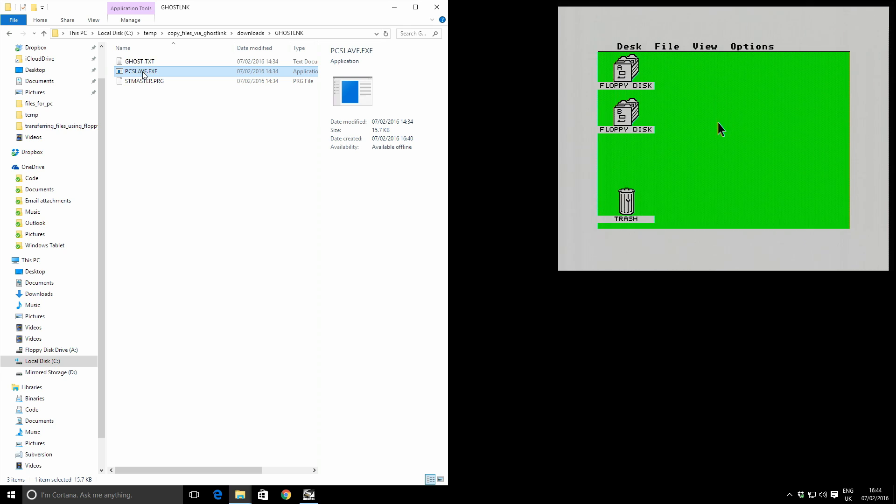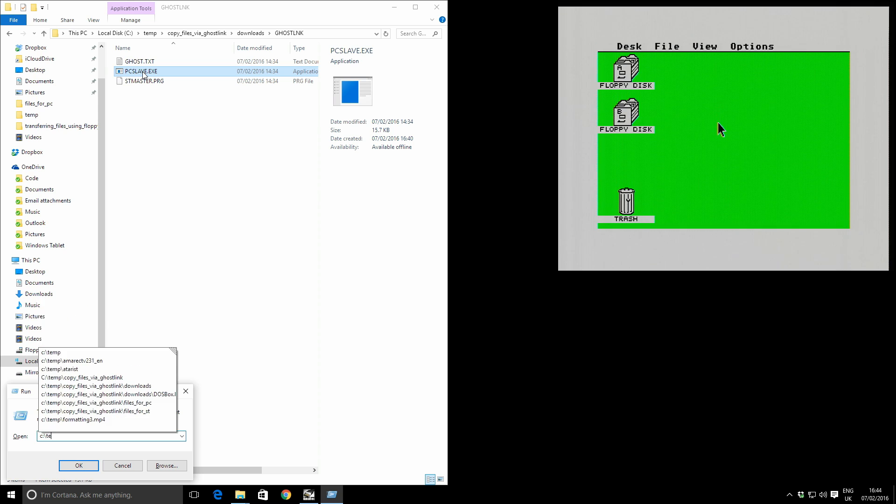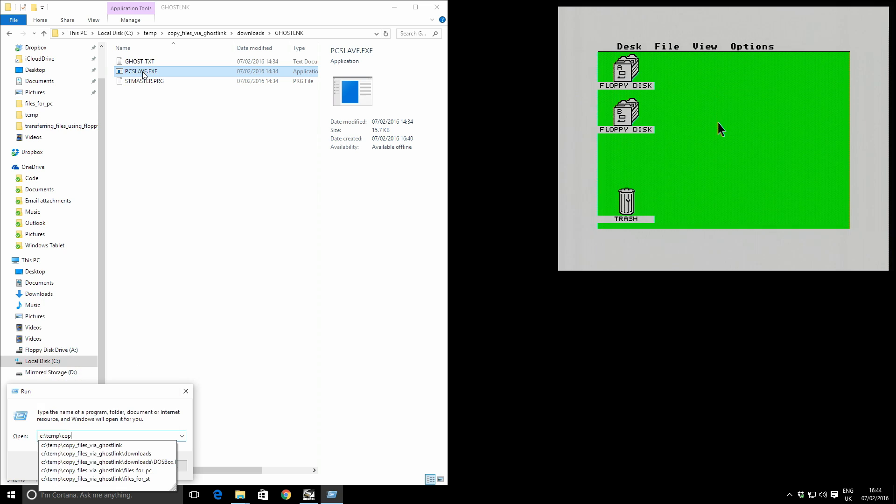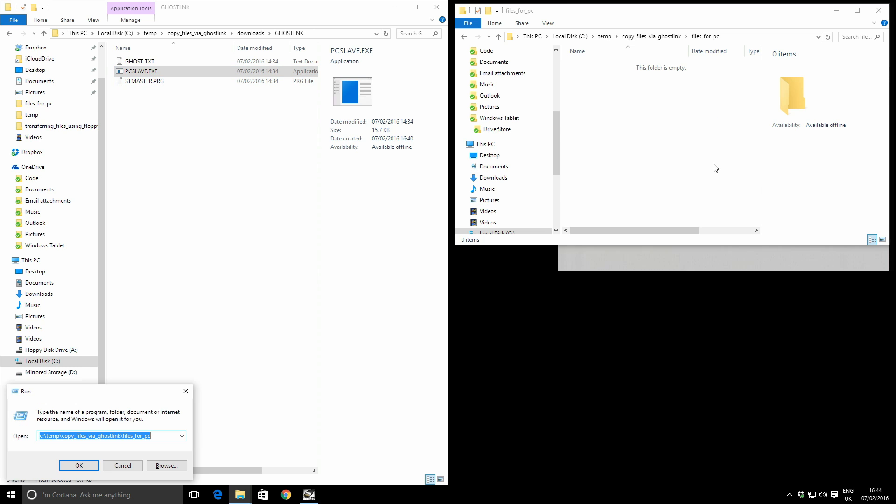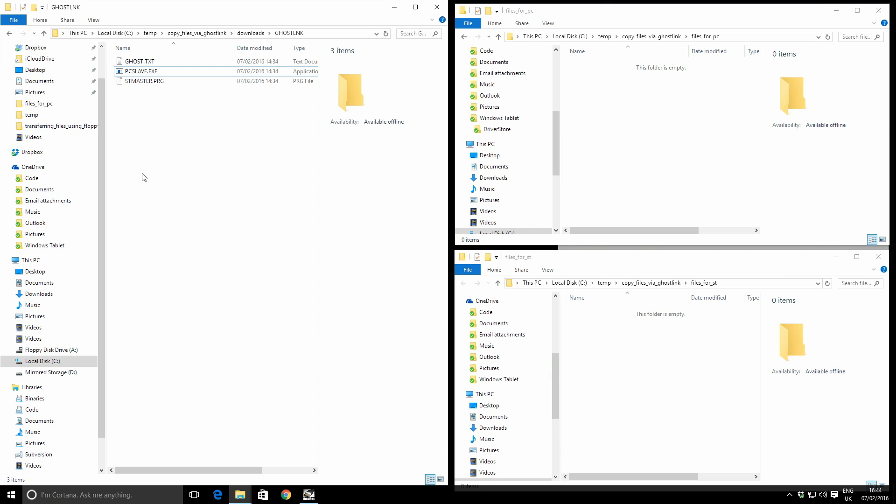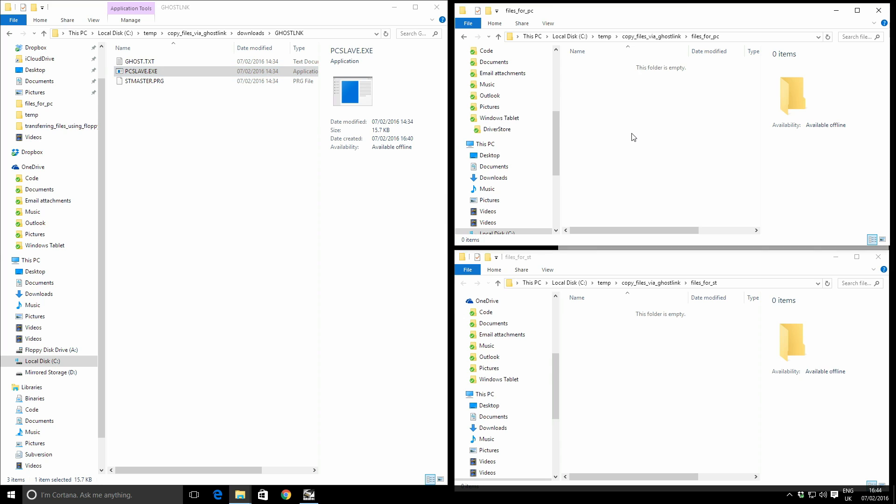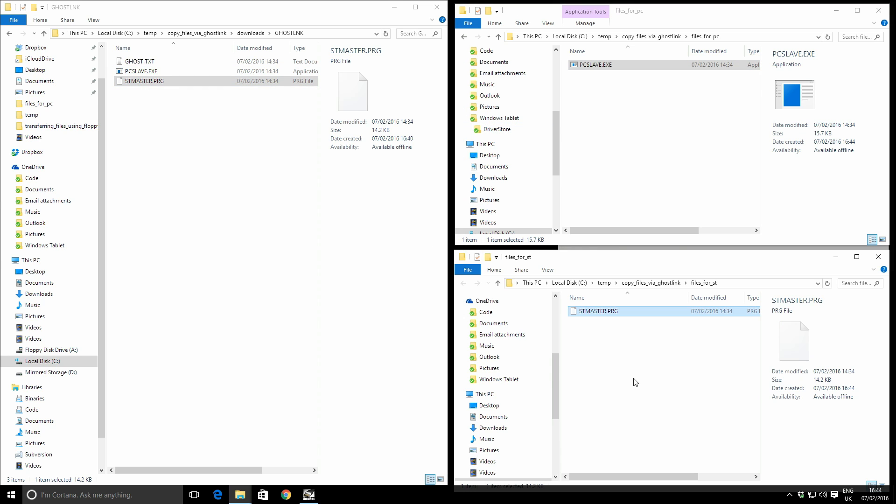So as we start to sort through these files, let's create two folders: one for the files that we need on the ST and another one for the files that we need on the PC. We've got files for PC up here and files for ST down here. As we already mentioned, we need this PCSlave program on the PC and ST master on the ST.